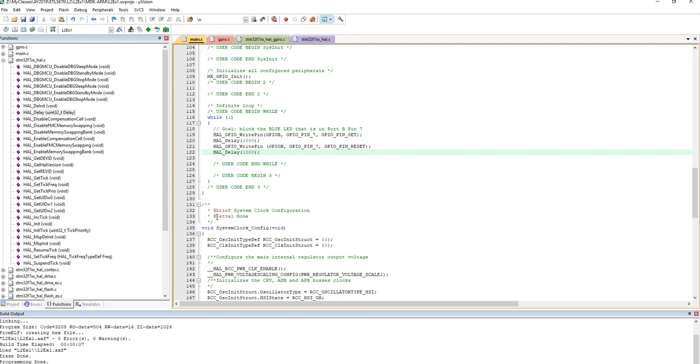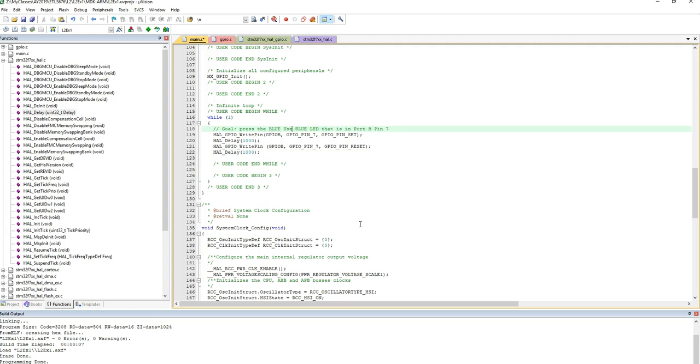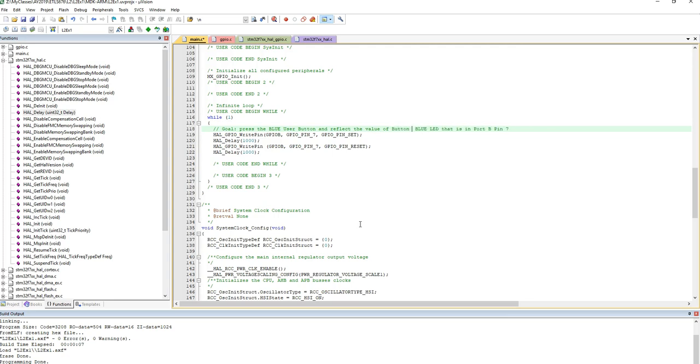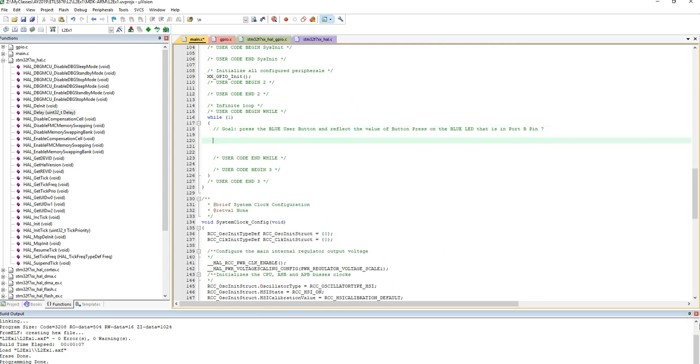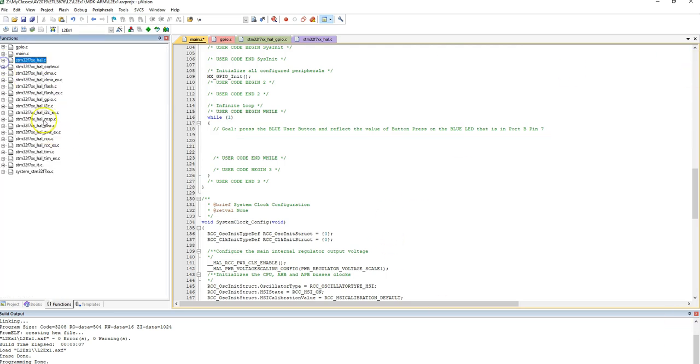Now let's do another goal. Let's just basically say, goal is to press the blue user button and reflect the value of the button press on the blue LED. Okay, that is on port B, pin 7. So what I want to do is find the blue button. According to the nucleo board data sheet, the blue button, the user button, is on port C, pin 13. So I want to read from it. So let's go figure out again under the GPIO module. So GPIO module right here.